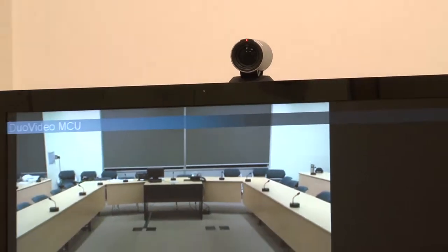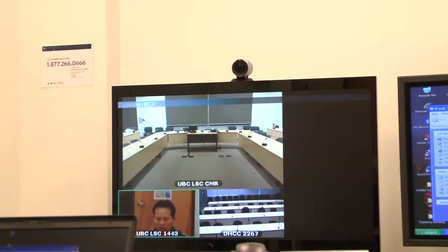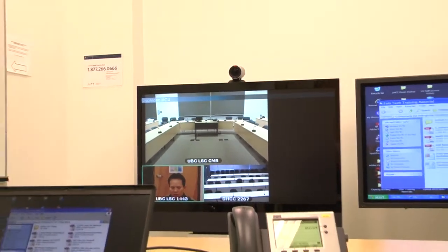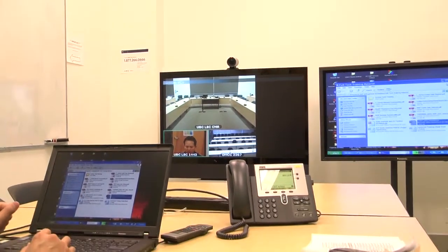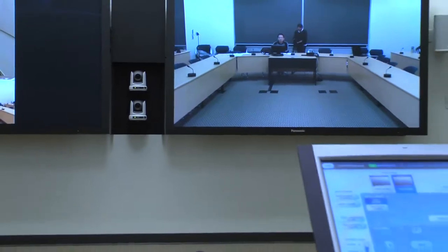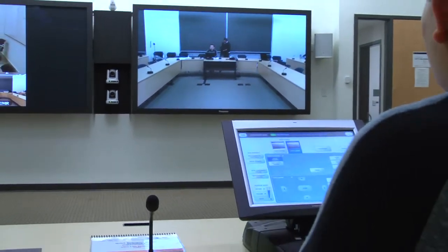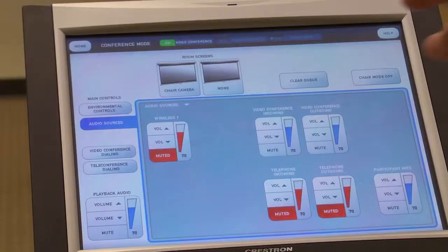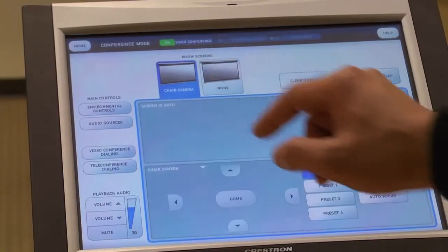Camera selection is not available on your remote because rooms with remote controls have only one camera. Touch panel rooms do sometimes have more than one camera. We will review advanced camera controls in another video.